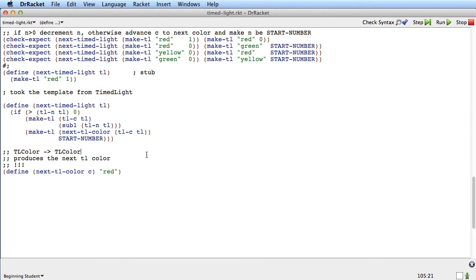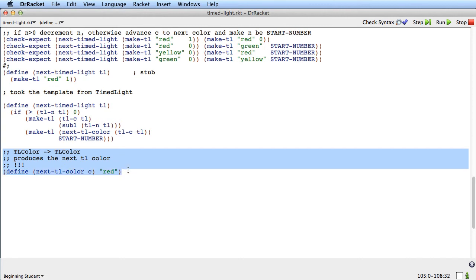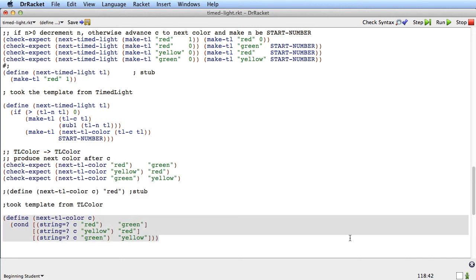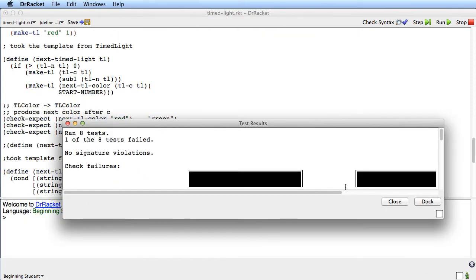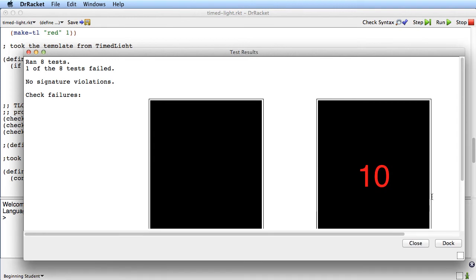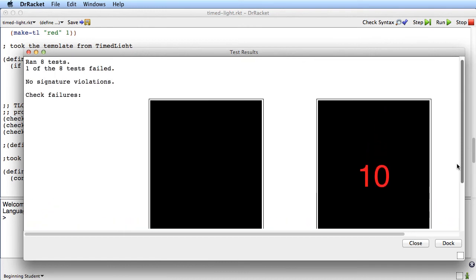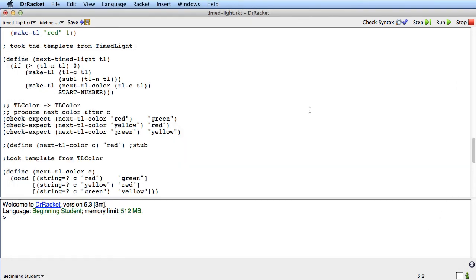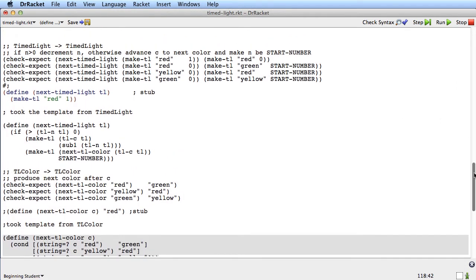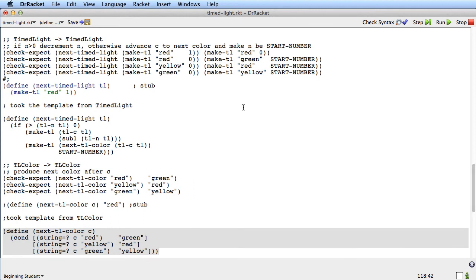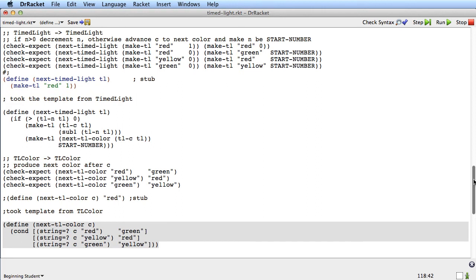The key thing that happened here: I wanted to operate with knowledge of the details of the TL color type, and the template told me to make a helper function to do it. This helper function is something we've seen before — we know how to design it; it's just operating on a simple enumeration. Now I have the design of the next-TL-color function. Given that it's complete, I can run all my examples. The render test is the only one failing because I still have a stub for render. All my tests on next-time-light and next-TL-color are passing.